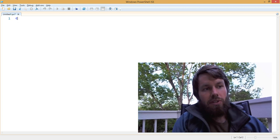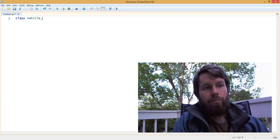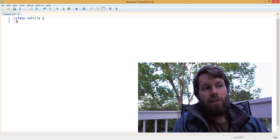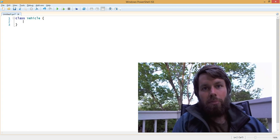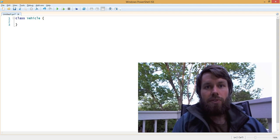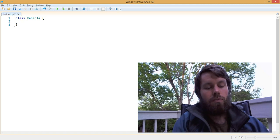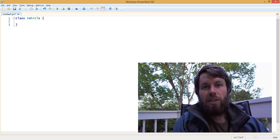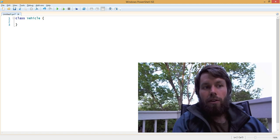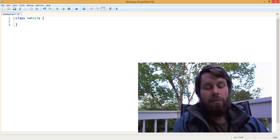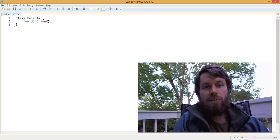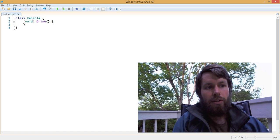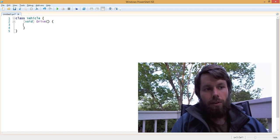In this example, we're going to create a class called Vehicle. Our Vehicle class is going to serve as a base class for other types of vehicles that inherit from it. For example, in the Vehicle class, we will simply define a method called Drive that returns a void value, meaning it returns null.